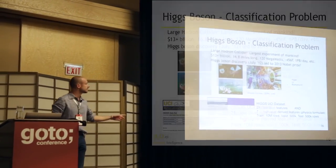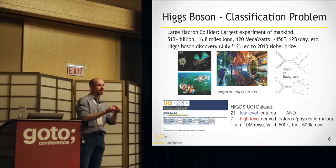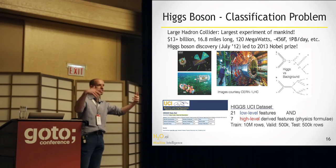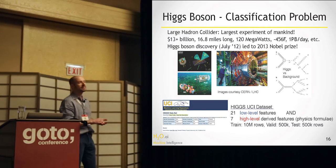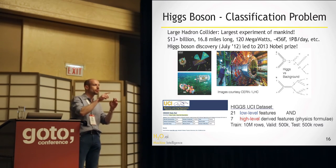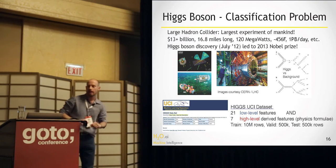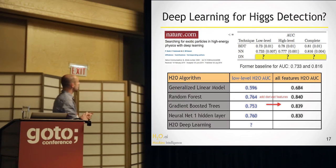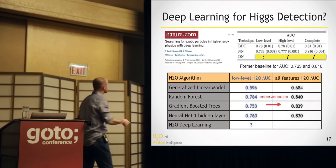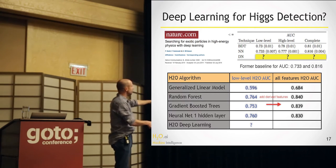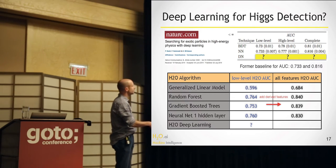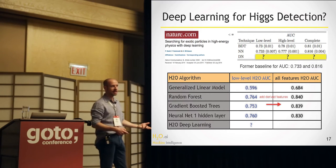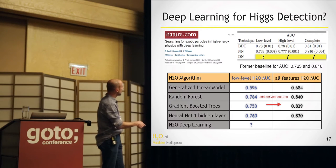This data set has 10 million rows. They are detector events. Each detector event has 21 numbers coming out saying this is what I measured for certain things. And then the physicists come up with seven more numbers that they compute from those 21. Something like square root of this squared minus that squared or something. And those formulas or formulae actually help. And you can see this down there. If you take just the low level numbers, this is the AUC you get. So 0.5 is random and one would be perfect.